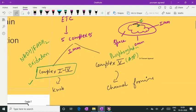Complex 1 to complex 4 is involved in the process of oxidation — oxidation of NADH and FADH2 — and complex 5 is involved in the process of phosphorylation, meaning formation of ATP. So there is a very good interlink: more the oxidation, more the phosphorylation that is going to take place.